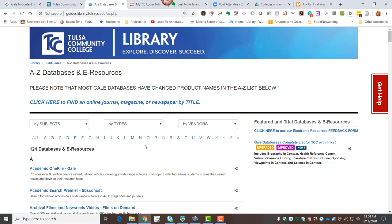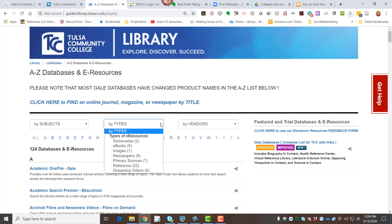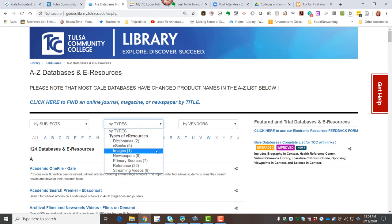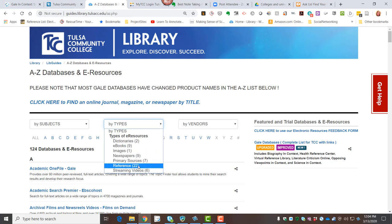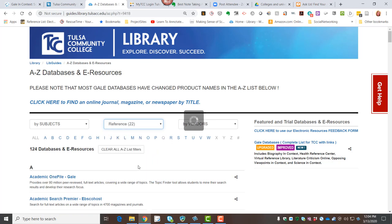In order to get to the reference databases, the quickest way is to use the type filter here in the center of the screen. When I click on that pull-down menu, I can see a couple of different types of resources that we have sorted our databases into groups, and we're going to click on Reference.